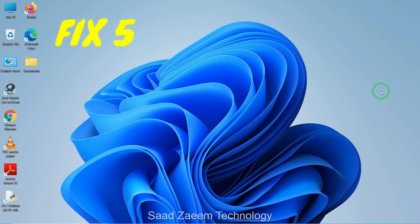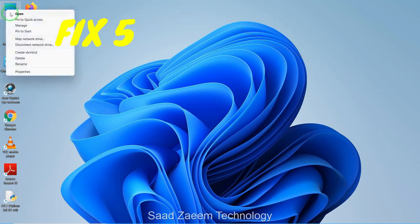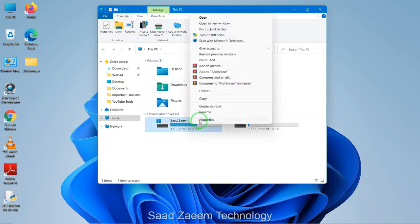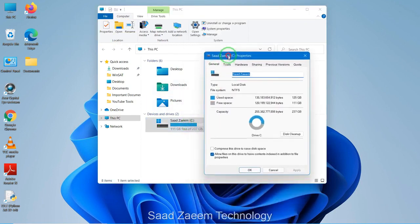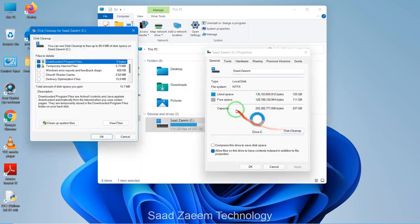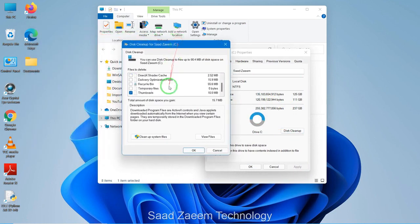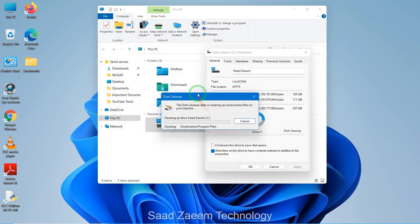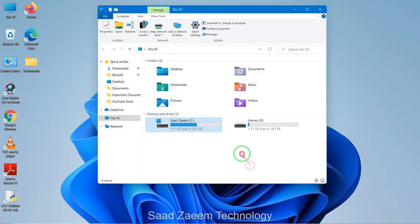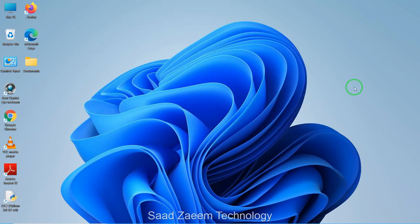For fix five, to boost performance you can clean your disk. Open This PC, right-click on your drive, and click on Properties. There'll be a Disk Cleanup option — click on it, select the items you want to clean up, and it will automatically clean your disk. You can repeat this for other drives as well.